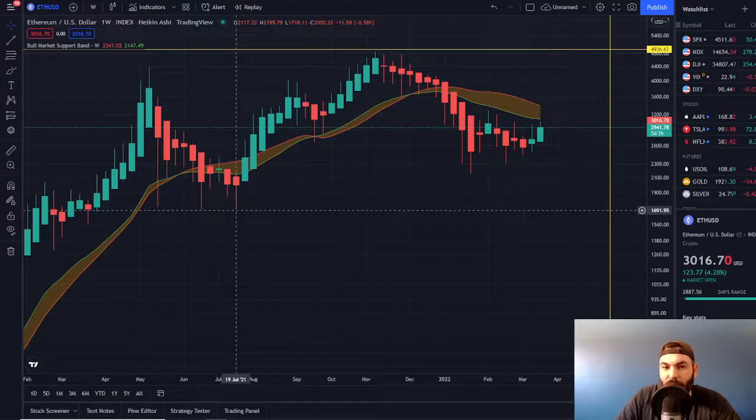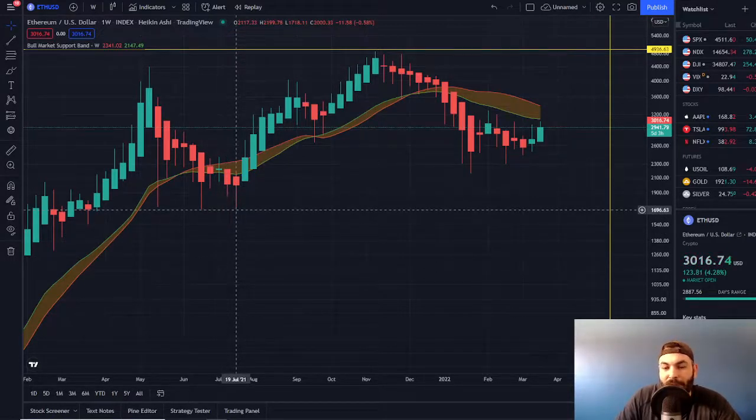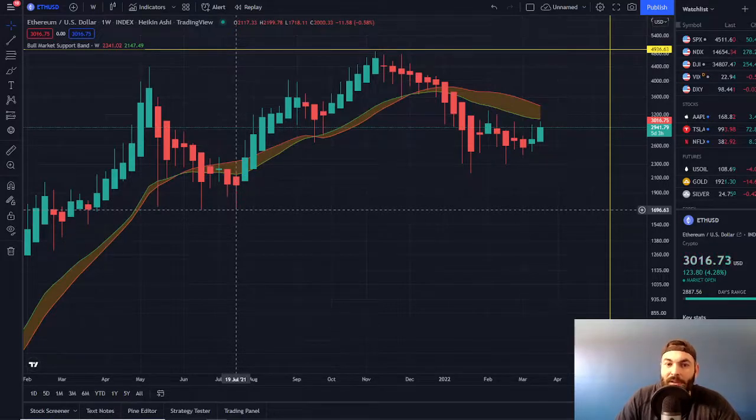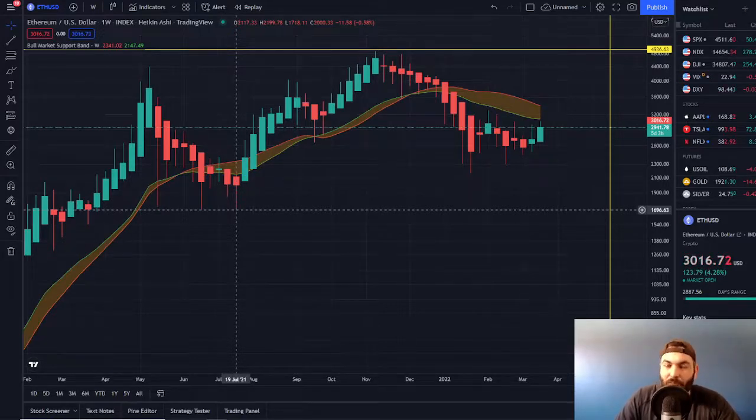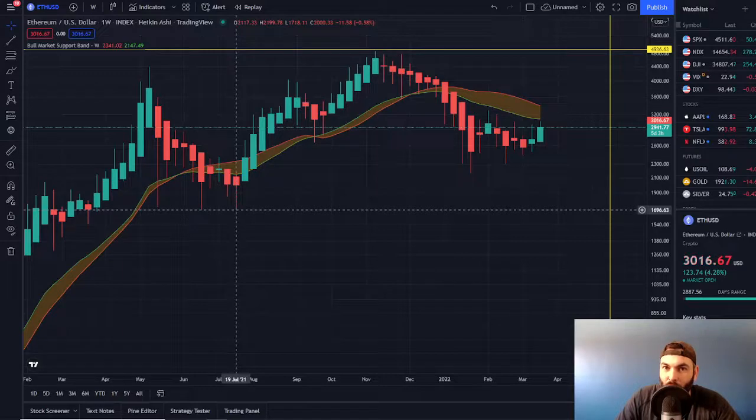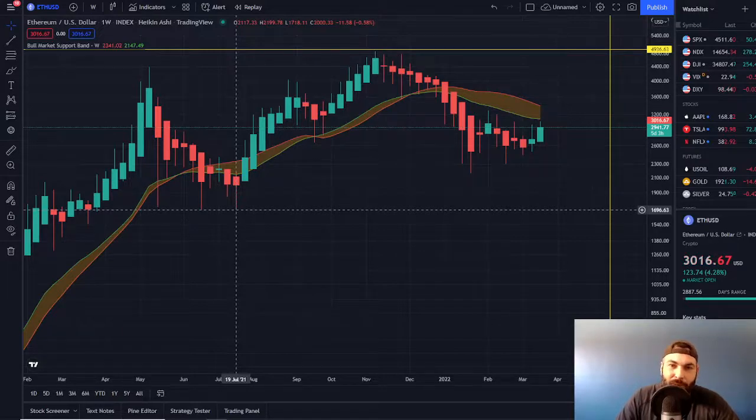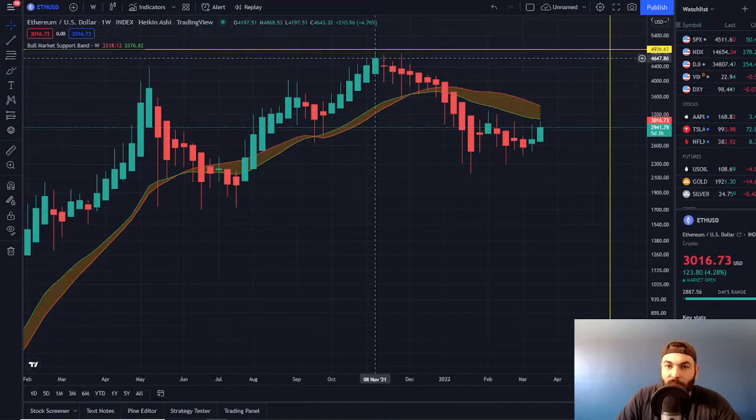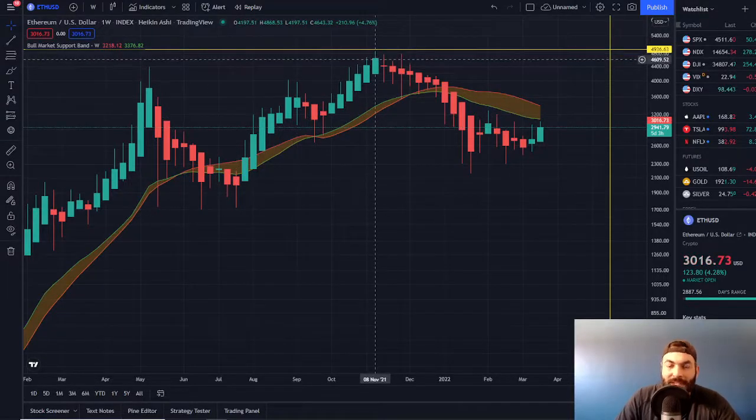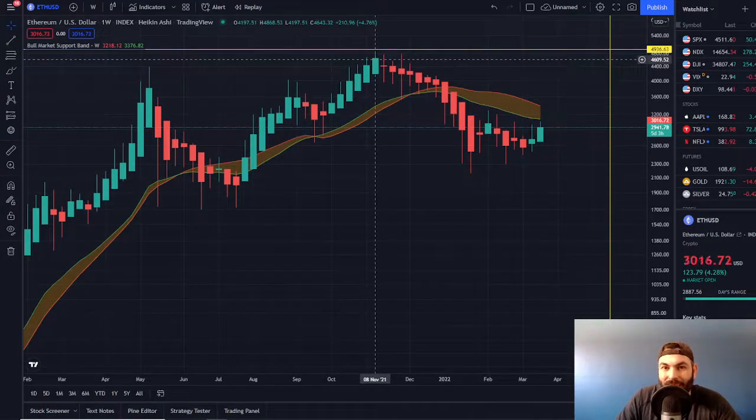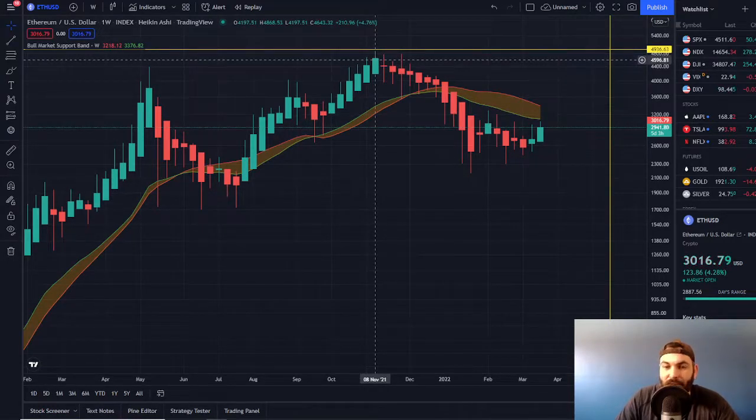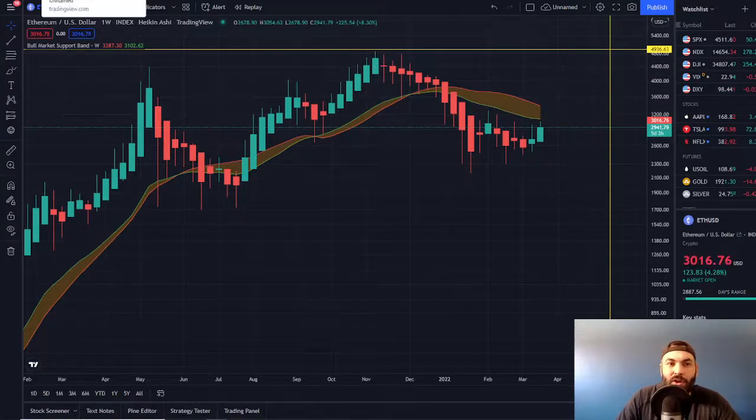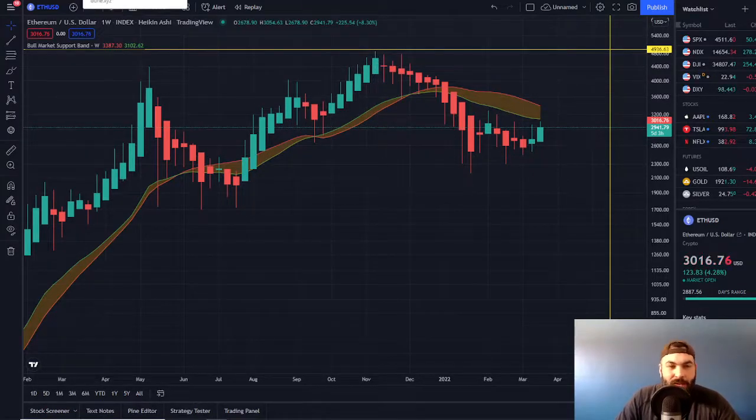Two data sets I want you to keep in mind throughout this video: July 19th, the candle that we had. Within the last year, that was an all-time low for us or we tested an all-time low. And four months later, the candle of November 8th, where we peaked out. So just keep those two in mind, July 19th and November 8th.